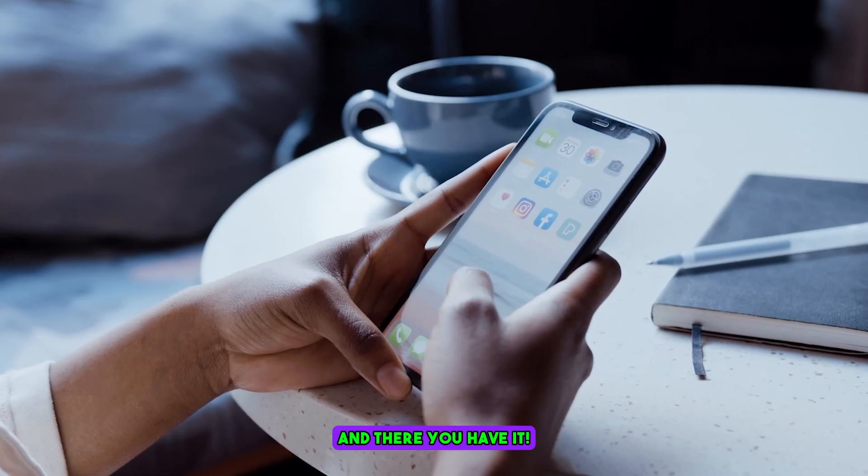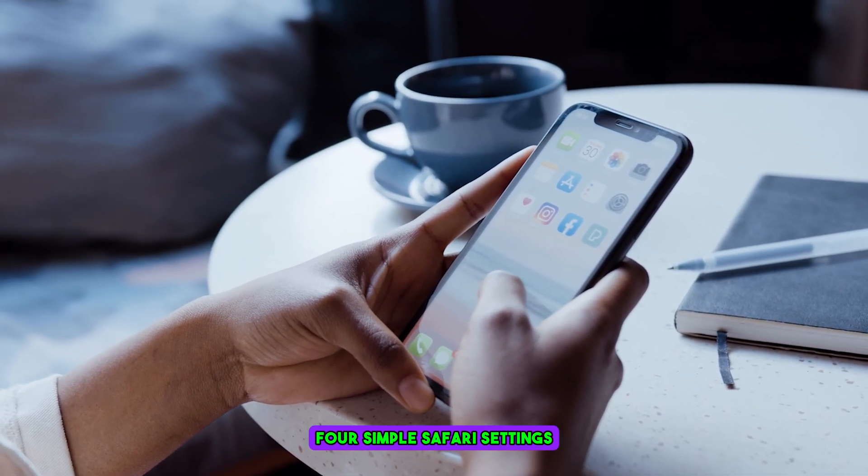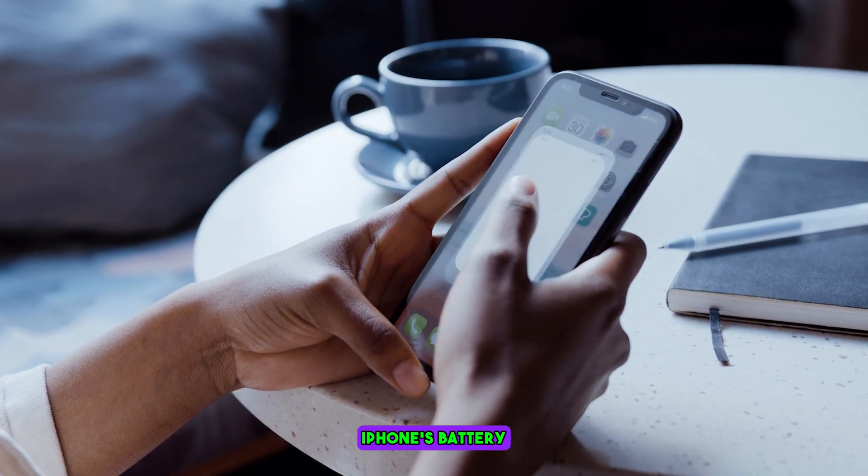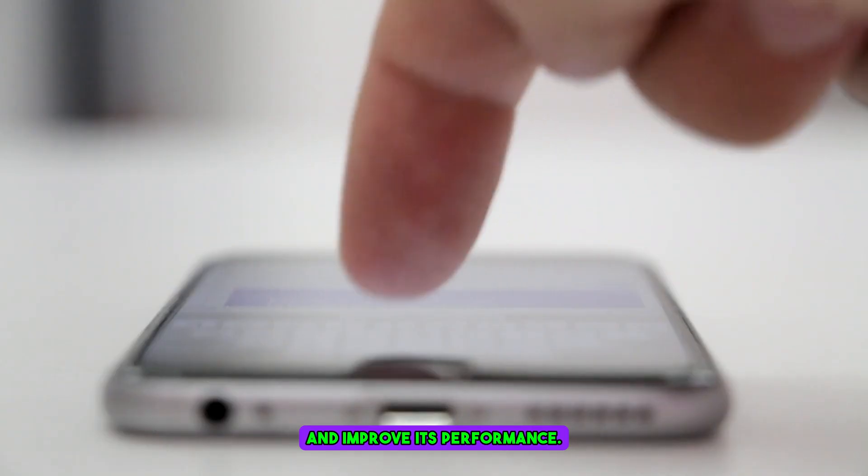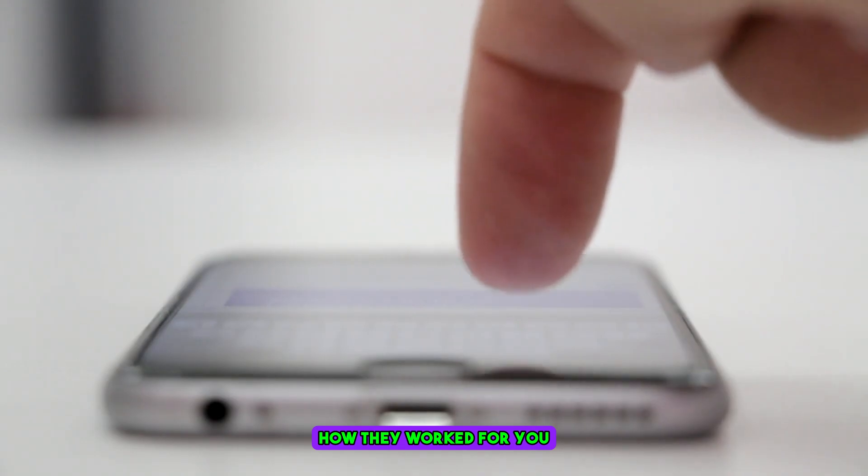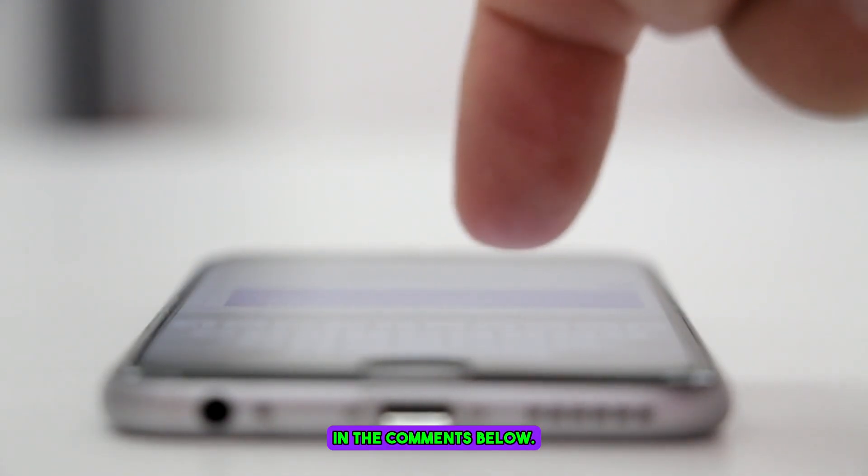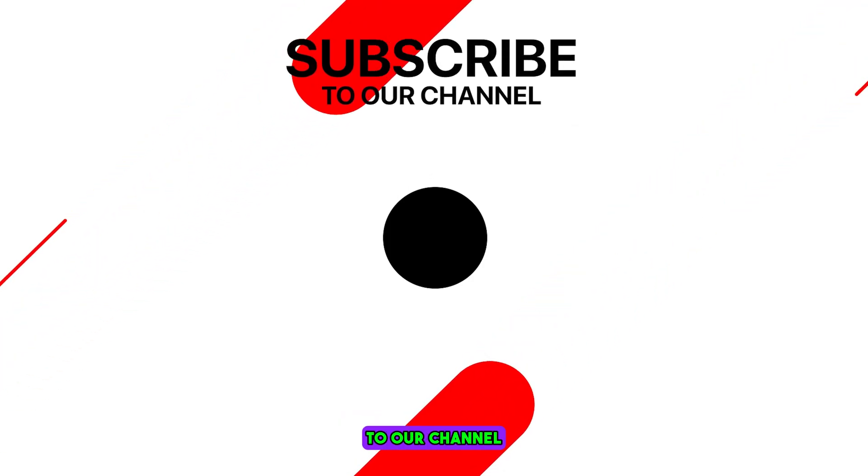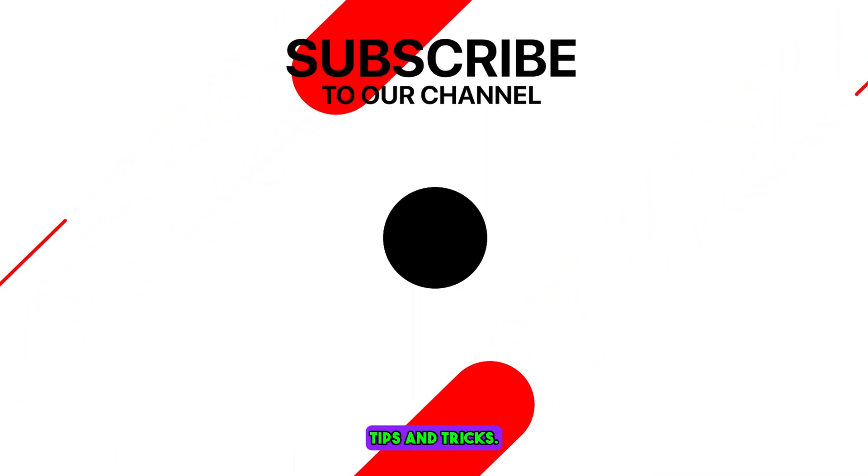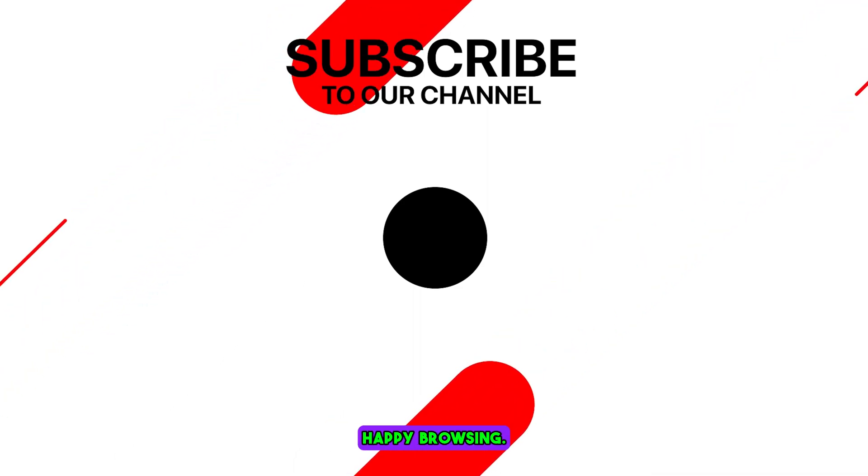And there you have it: four simple Safari settings to save your iPhone's battery and improve its performance. Give them a try and let us know how they work for you in the comments below. Don't forget to subscribe to our channel for more helpful tips and tricks. Thanks for watching and happy browsing!